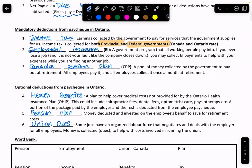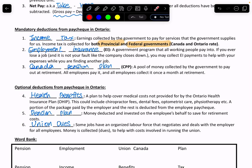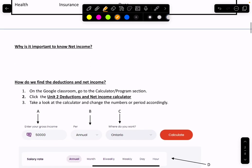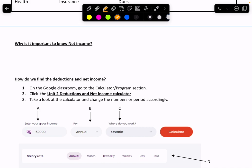So again, health benefits, private pension plan, and union dues are optional. Income tax, Employment Insurance, and Canada Pension Plan are mandated. We are going to focus on the three mandatory ones. Since we know the definitions of the terms, we need to know the purpose of this. Why are we learning about net income? Why can't we just use gross income? As I said, on the gross income there will be deductions — at least the three mandatory items.